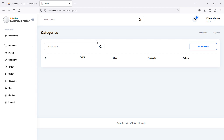Hi everyone, welcome back to the Laravel ecommerce project tutorial. In this video we are going to learn about creating a new category page for admin, so let's see how we can create a new category.